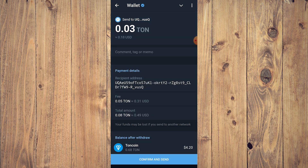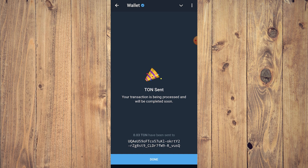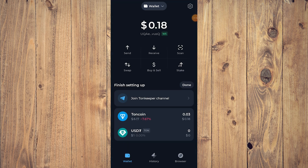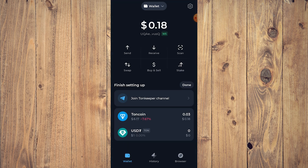Then tap on Confirm and Send. As you can see, TON is sent — this might take a few minutes. Tap Done, and as you can see we already received the TON coin from our Telegram wallet. It is now in our TON Keeper wallet.